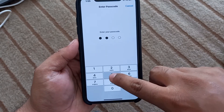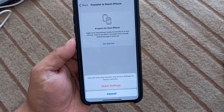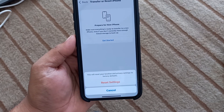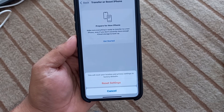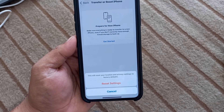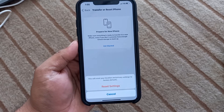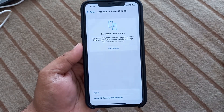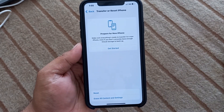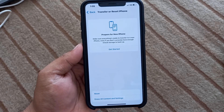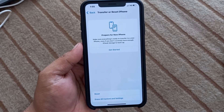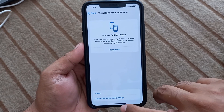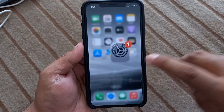Enter your iPhone passcode. You will reset your location and privacy settings to factory default. Tap on Reset Settings. That's it — reset settings successfully.